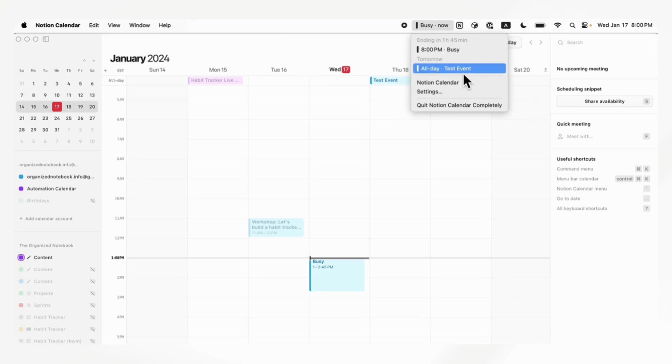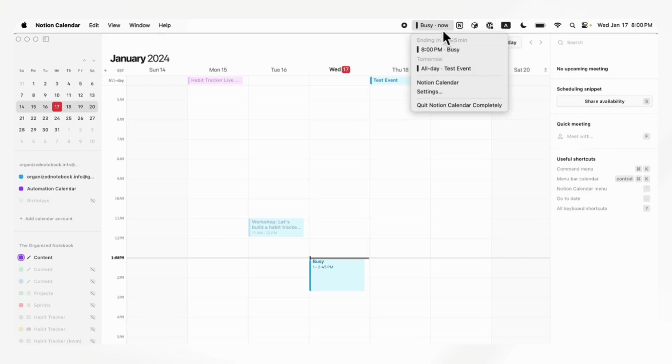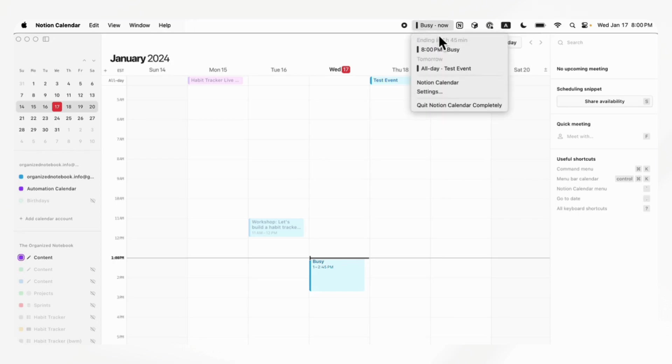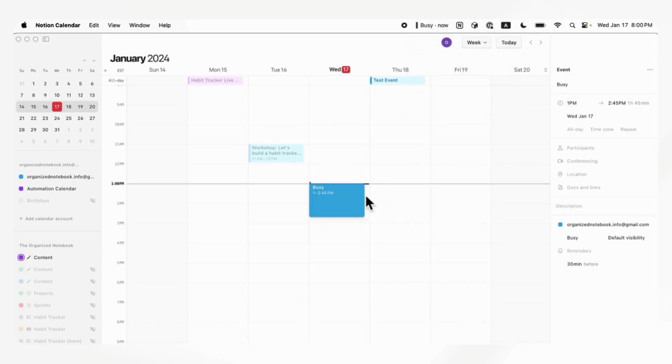So it's really quick to see your meetings and schedule just from this top part here, which is very useful as well. And you can just click it to go directly to that event.